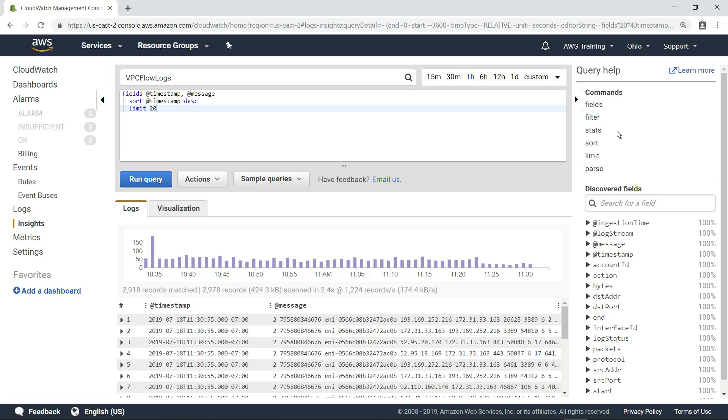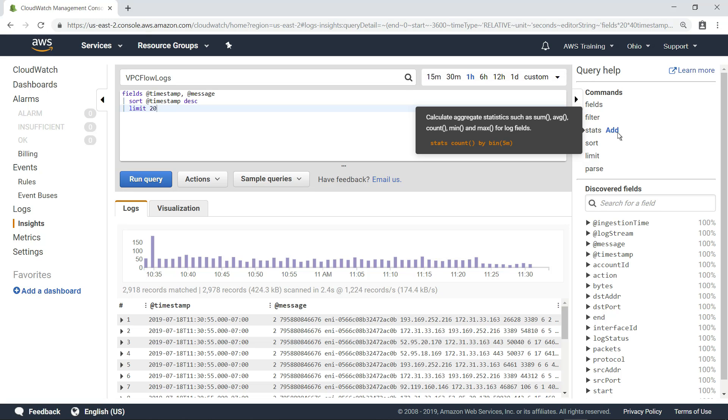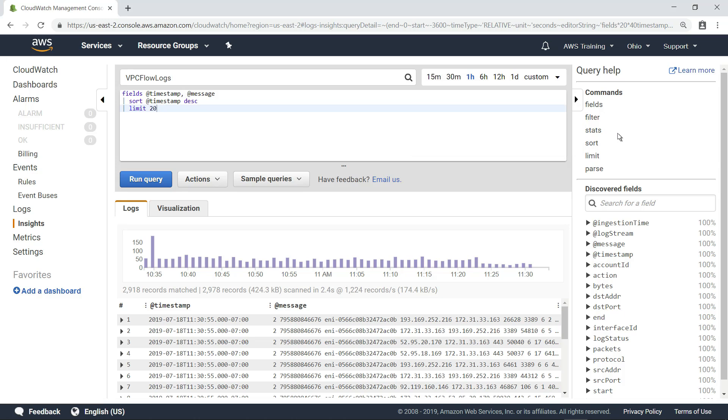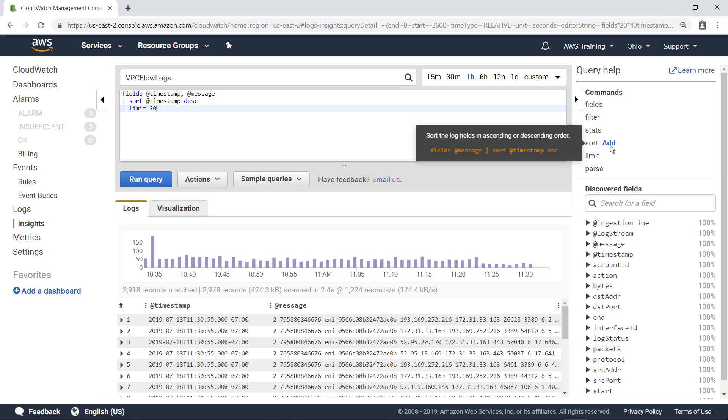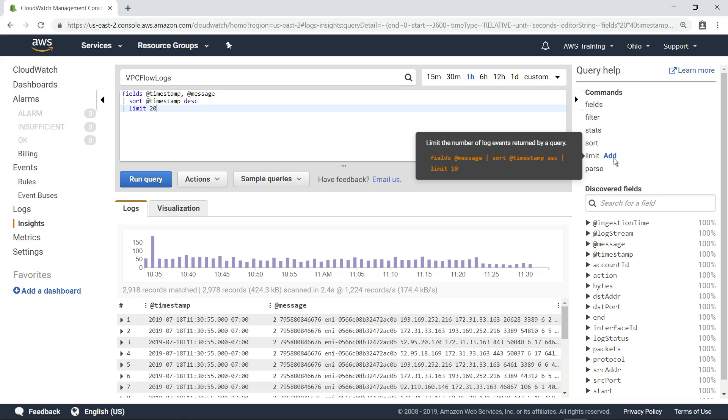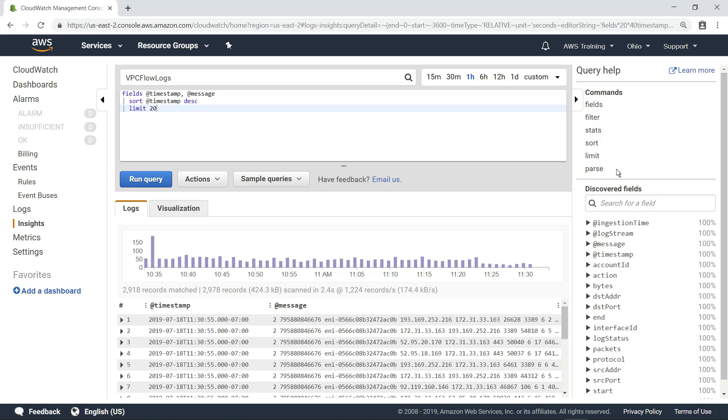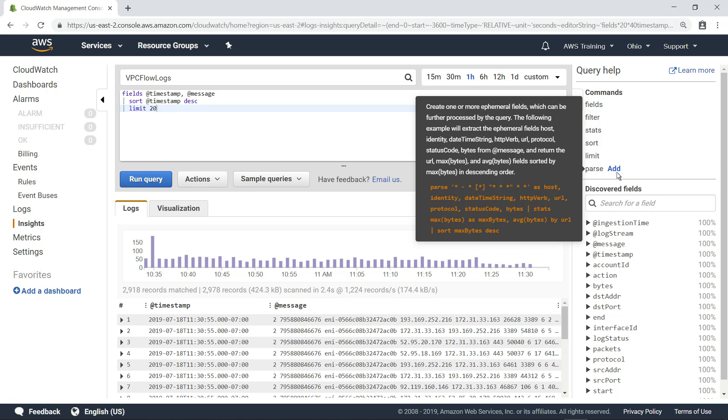You can calculate aggregate statistics, such as sums and averages. And you can sort the results of your query in ascending or descending order. You can limit the number of log events returned by the query, as we did in the sample query. You can even parse data from a log field to create one or more ephemeral fields that you can process further in the query. The parse command also accepts both glob expressions and regular expressions.